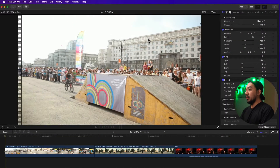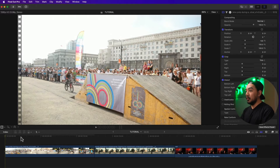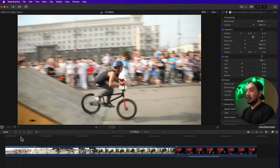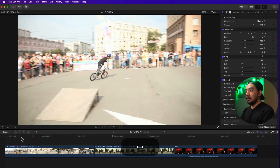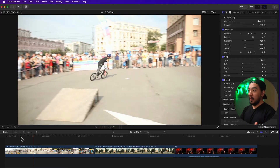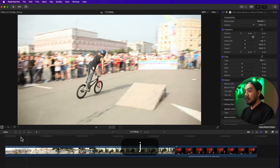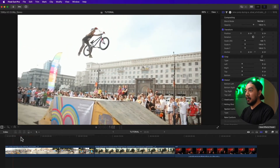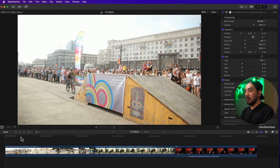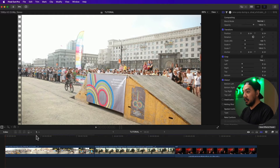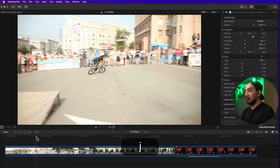Let's start with the first method. We now have our clips on our timeline. To play your clip on your timeline, just hit spacebar. So to play backwards, you just have to hit J. It will play backwards, and then if you want to play backwards quickly, just hit J two times.